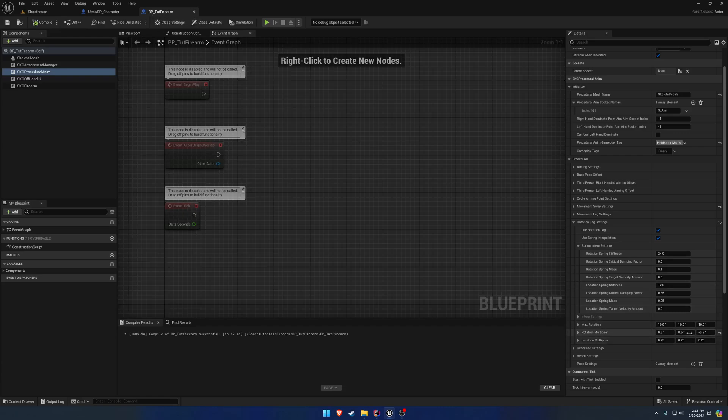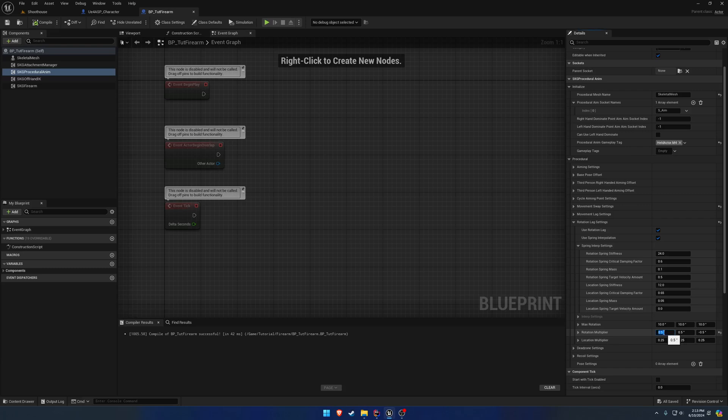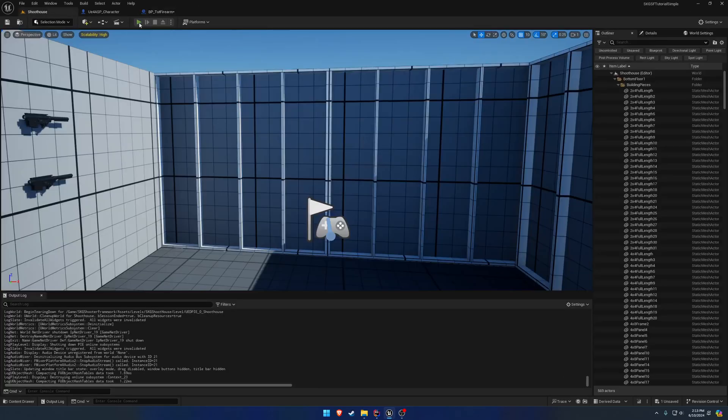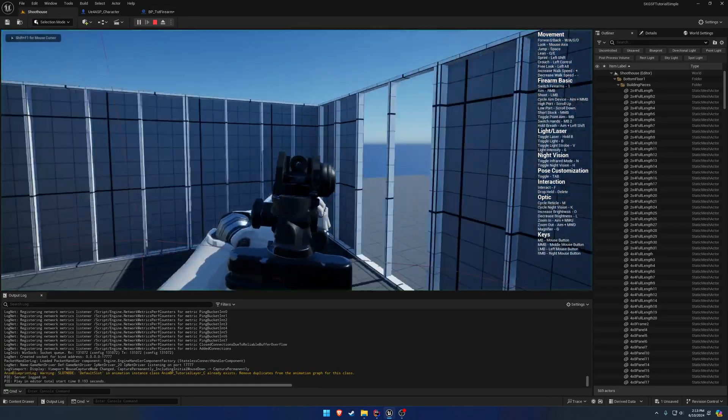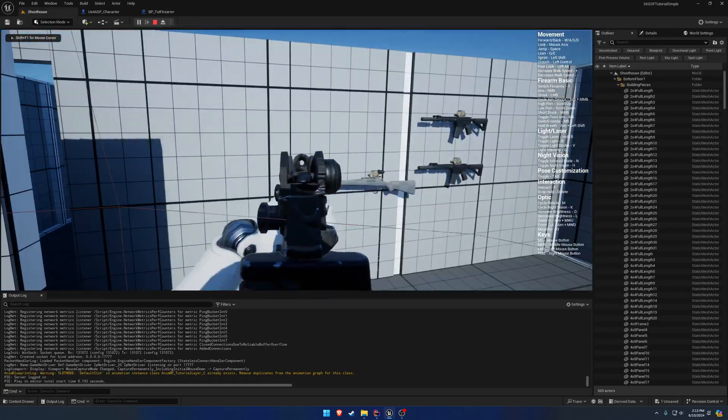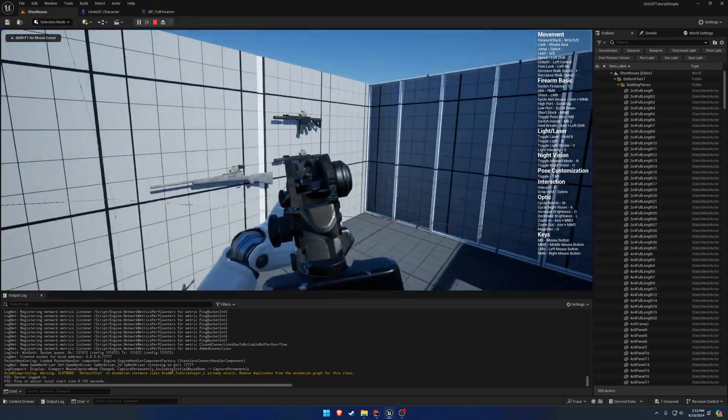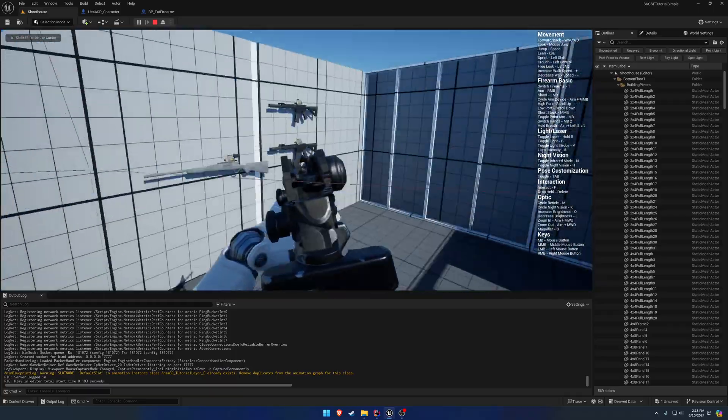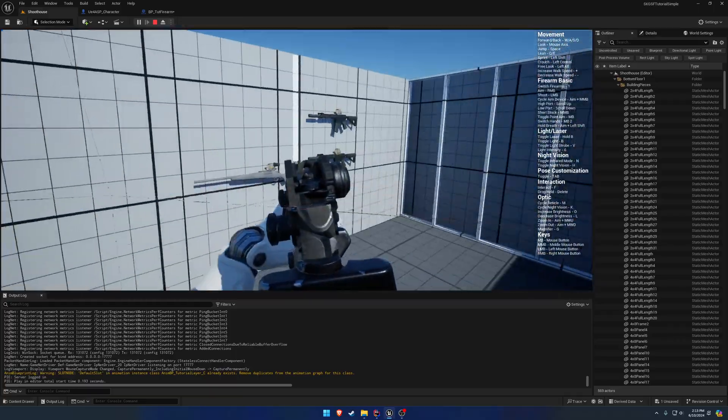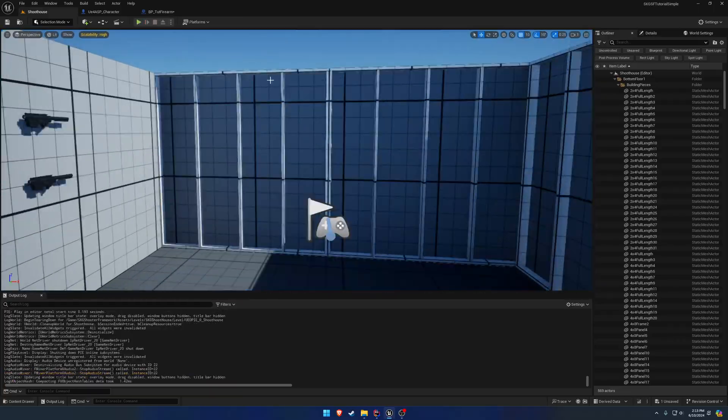So this one, let's make it drastic. Let's bump it up to two. I'll put these back to default. That's your roll. So you can see the firearm rolls quite a bit as we turn left and right now.